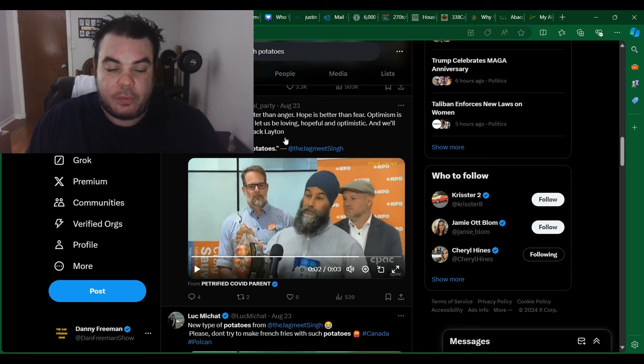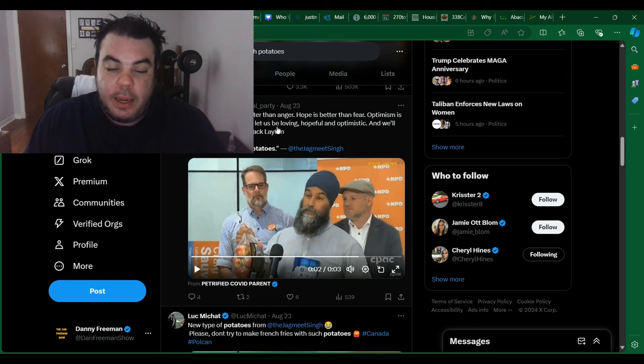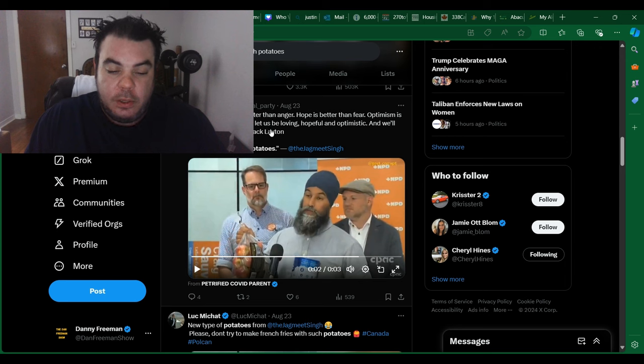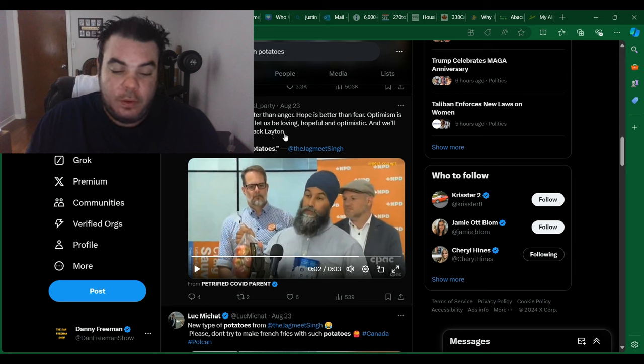They have this quote from Jack Layton, which actually was kind of nice. My friends, love is better than anger. Hope is better than fear. Optimism is better than despair. So let us be loving, hopeful, and optimistic, and we'll change the world. That's Jack Layton's quote.